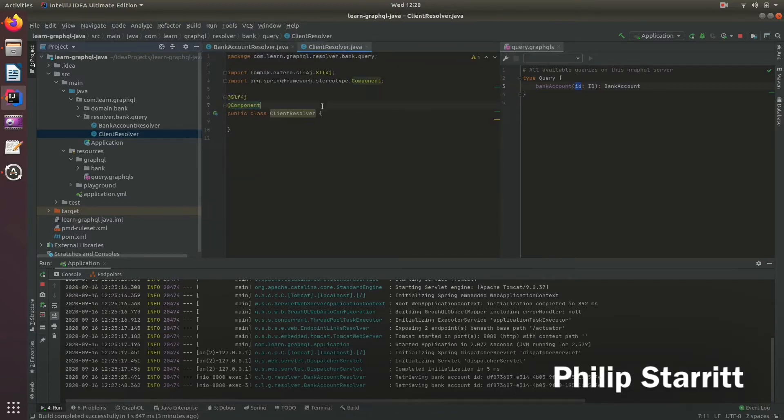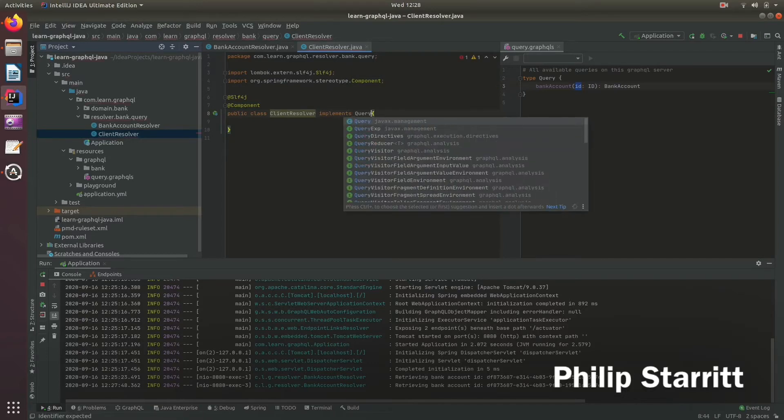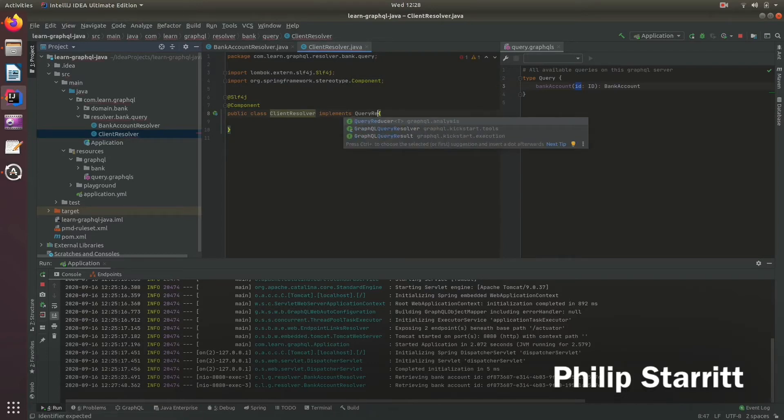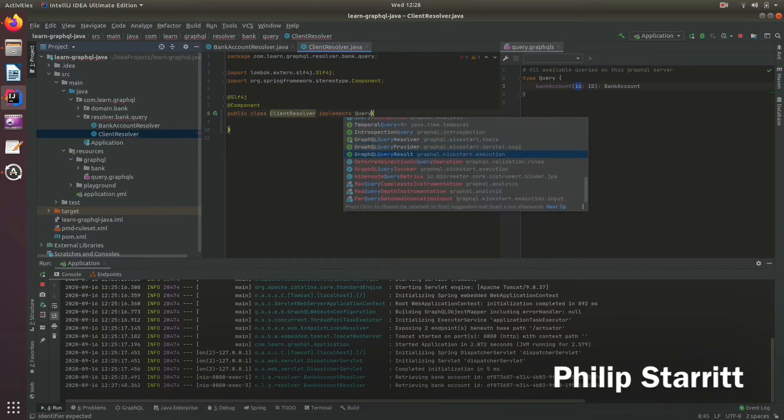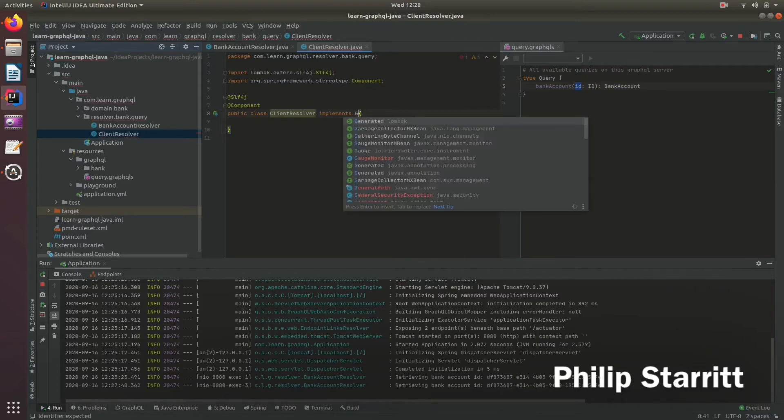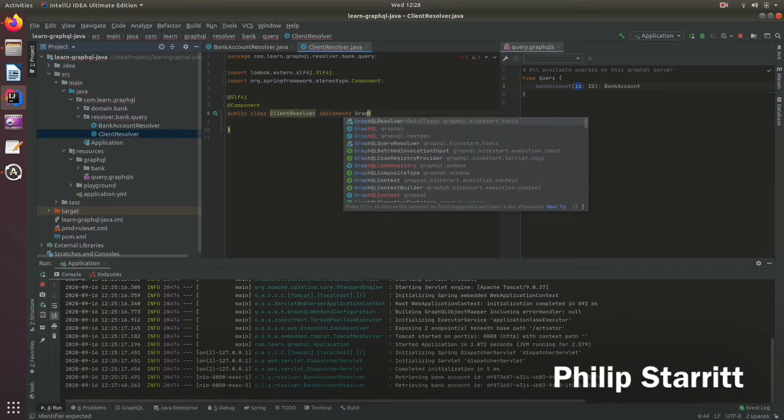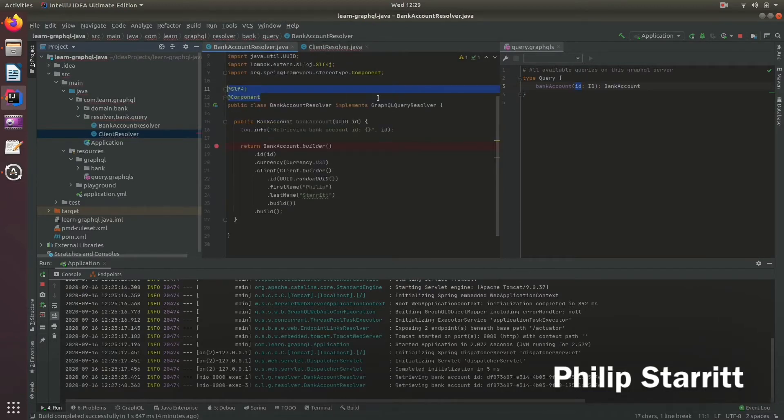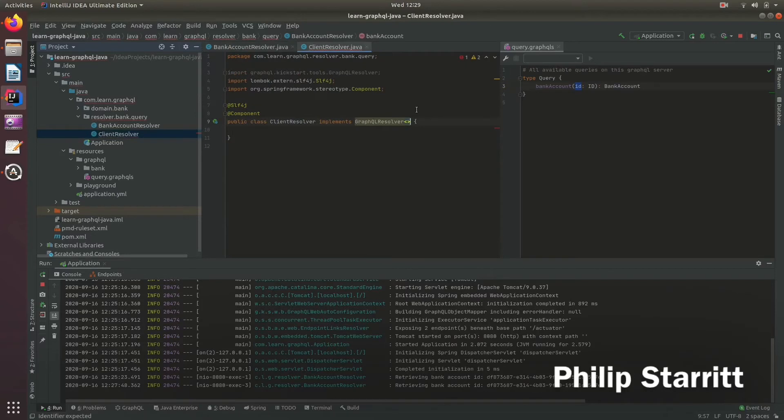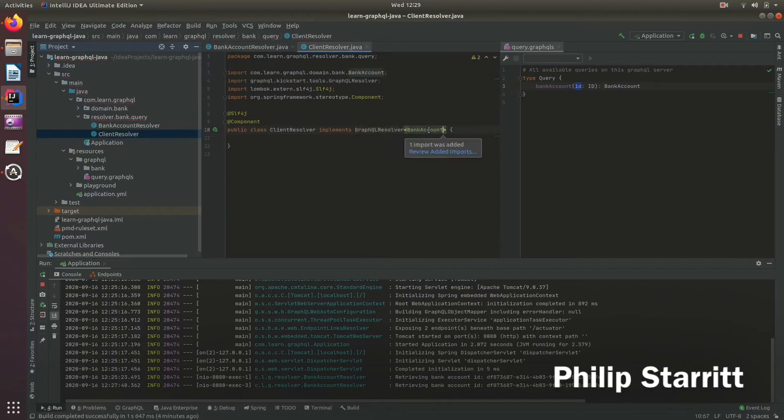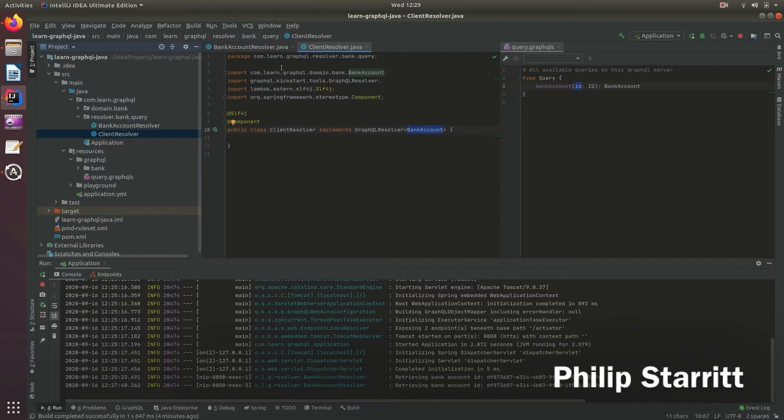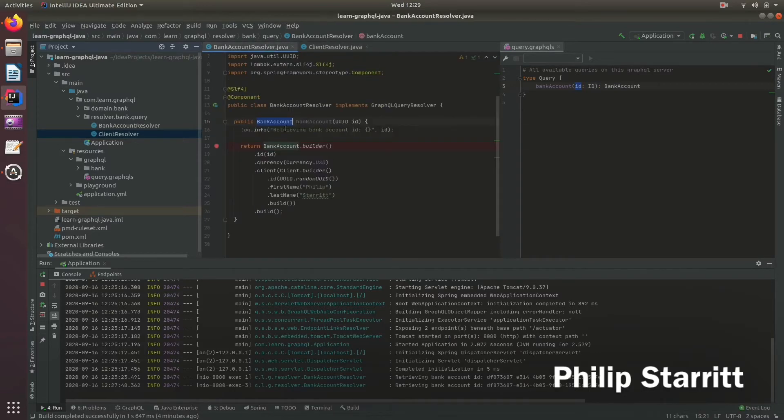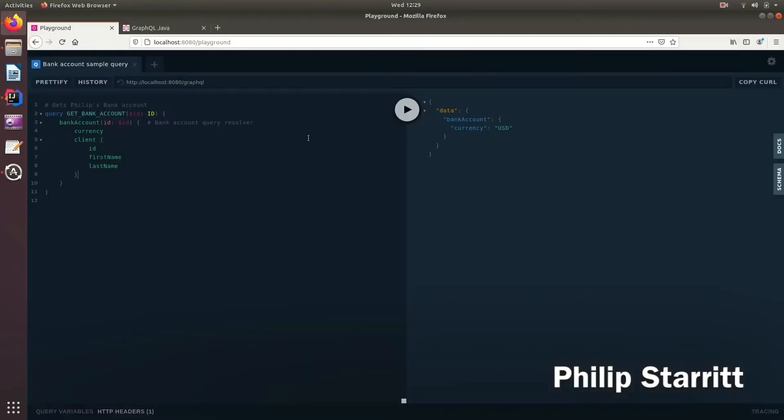We need to implement a GraphQL resolver, and this time we implement the GraphQL resolver with type bank account because it's going to resolve fields within a bank account. We're going to resolve the client in the client resolver.